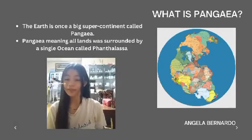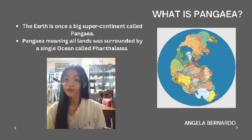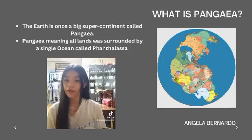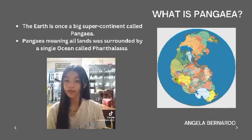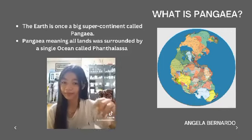The Earth was once a big supercontinent called Pangea. What is Pangea? Well, the Earth we see today didn't always look like this — it didn't even have seven continents. Instead, there was one giant supercontinent called Pangea, meaning 'all lands,' surrounded by a single ocean called Panthalassa.